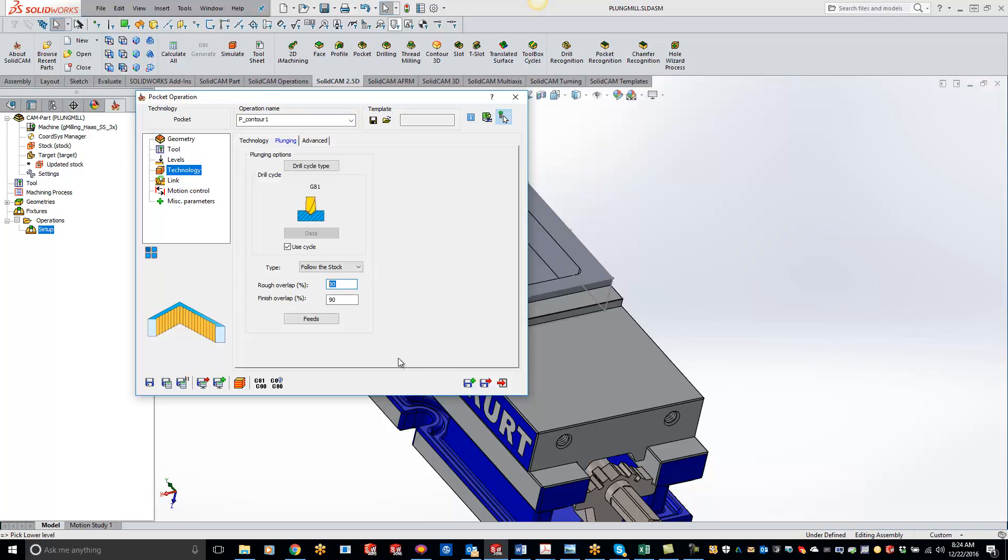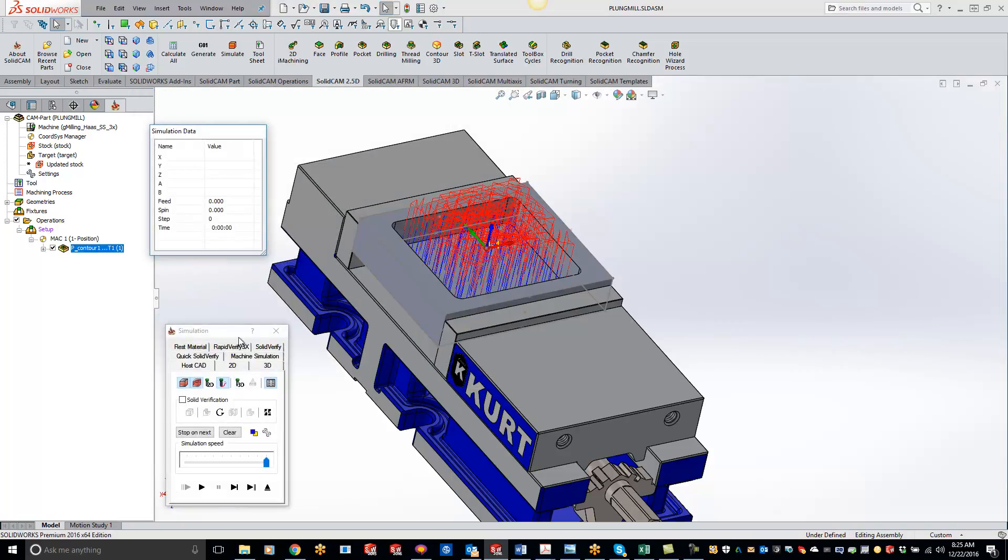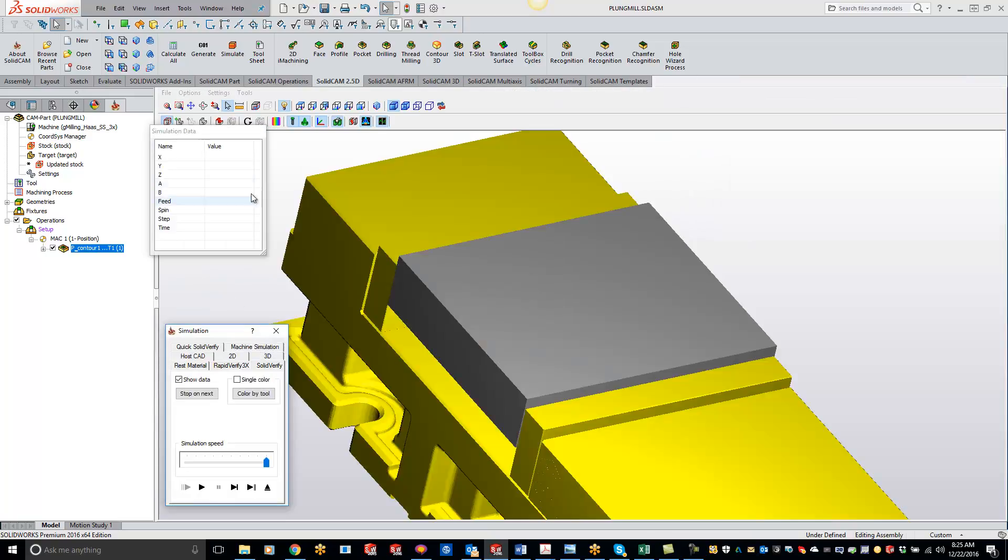So let's do 50% overlap for both of these and we'll do a save and calculate. Let's do a simulate, do solid verify.